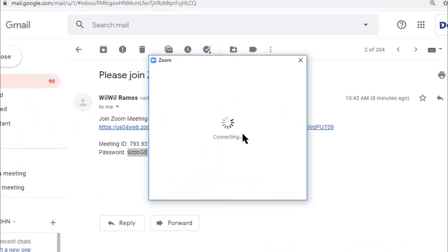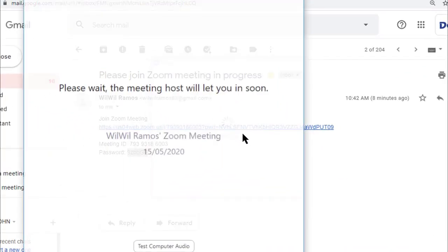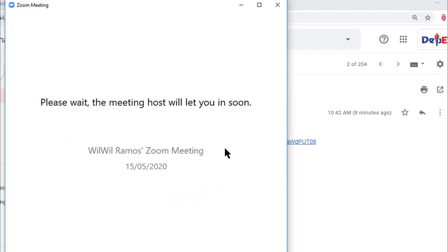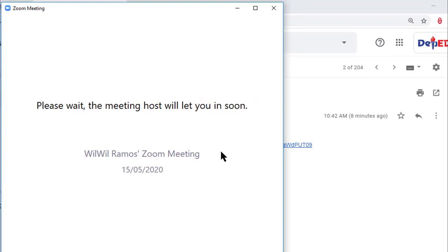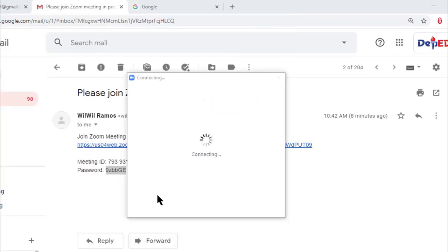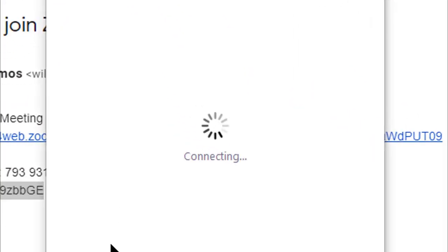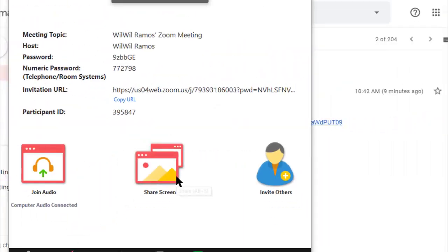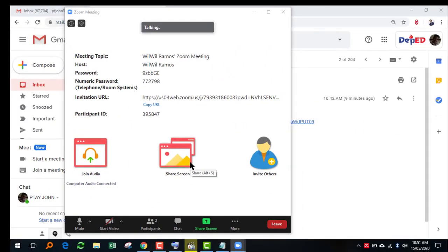Zoom will now try to connect you to the host. As soon as the host admits you in the meeting room, you'll be able to join the meeting set by them.